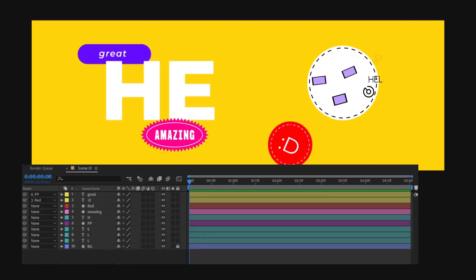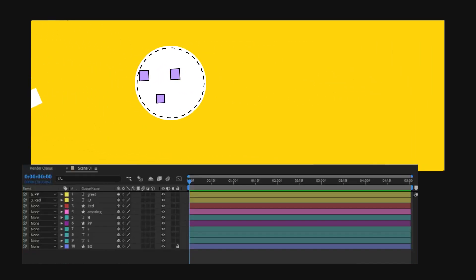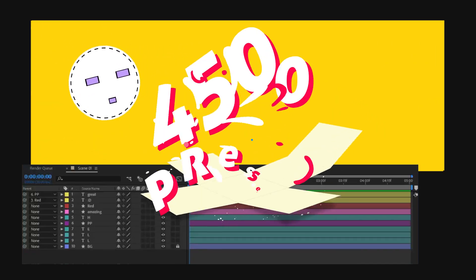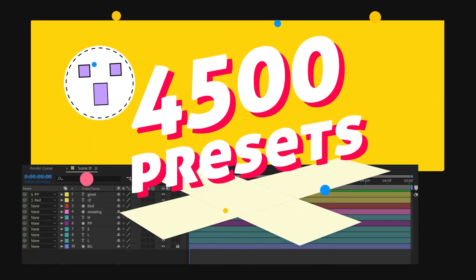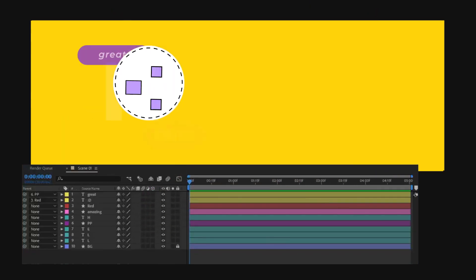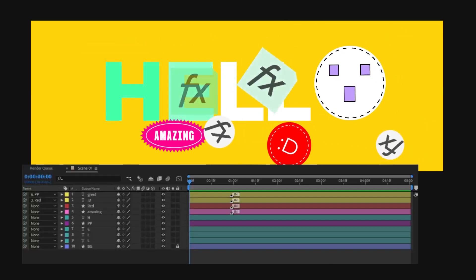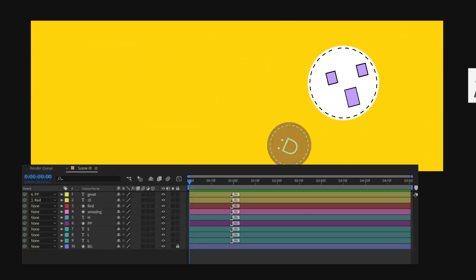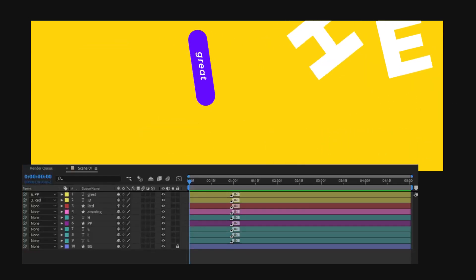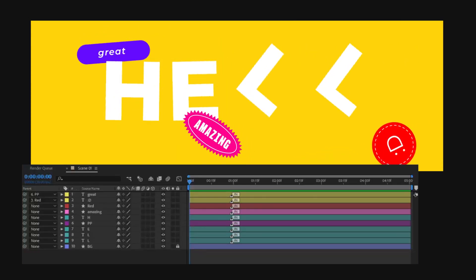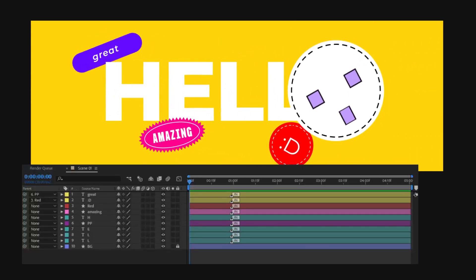Take a moment to pause and experience the motion presets pack. With over 4,500 presets and the support of the AtomX extension, everything becomes significantly simpler.